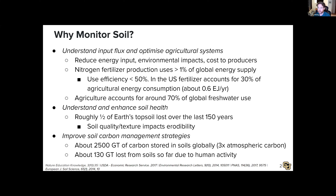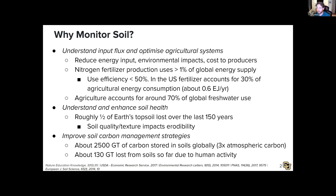An example is nitrogen fertilizer production. The Haber-Bosch process uses more than one percent of the global energy supply, and its use efficiency is less than about 50 percent. In the U.S., fertilizer accounts for about 30 percent of agricultural energy consumption — a huge amount of energy that is not being used optimally.